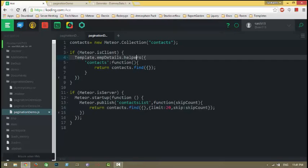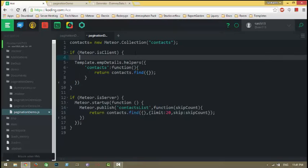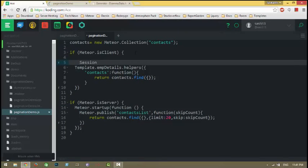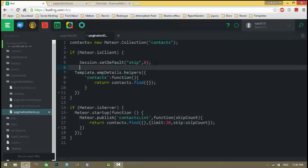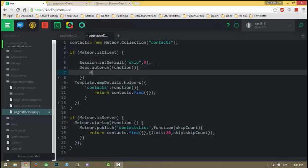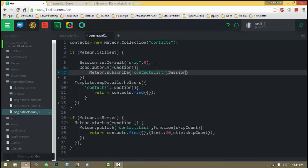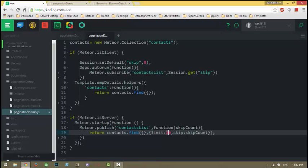Here in the client, I'm going to set the skip count as zero by default using a session variable, then subscribe to this publication called Contacts List. We need to send the skip count using session.get skip. By default, skip count is zero, so we're limiting to 20 records and skipping the first zero records, meaning the first 20 records will be displayed.